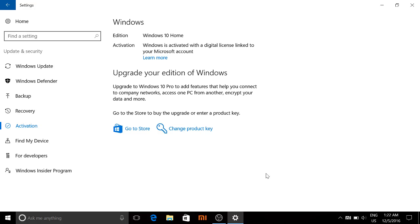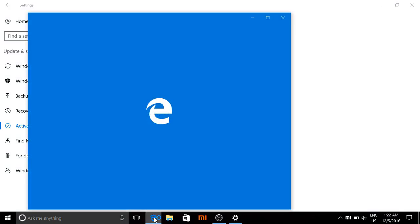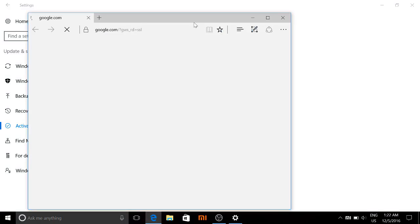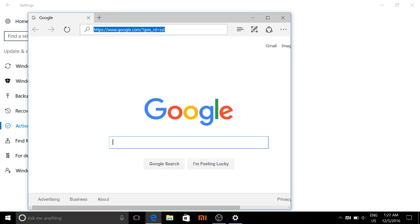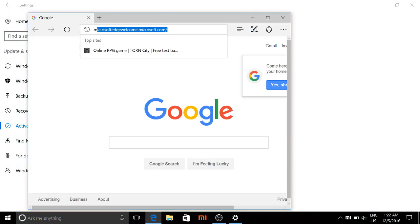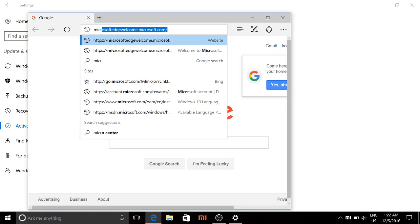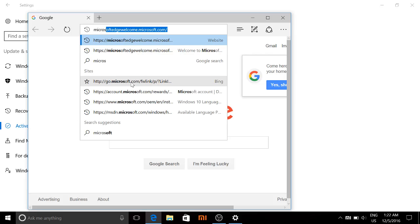I inserted that, pressed continue, and it will actually take you to the Microsoft website. From the Microsoft website you'll be able to download the language pack.